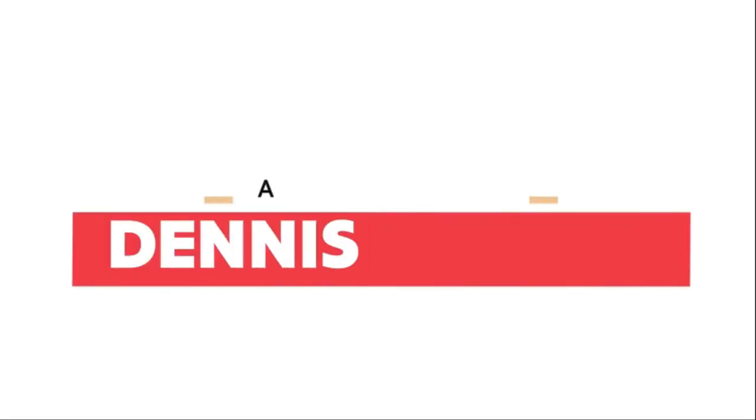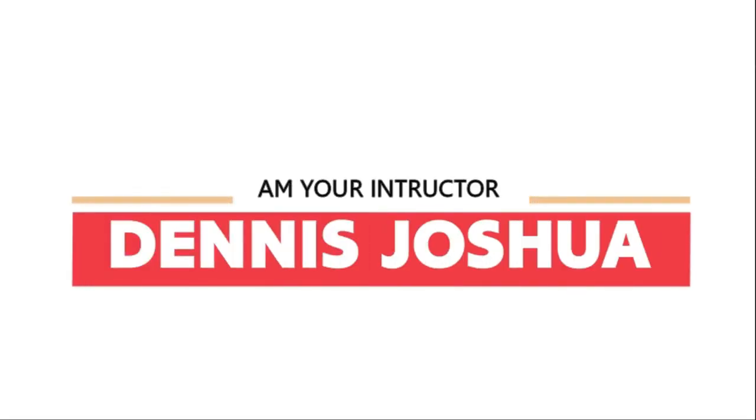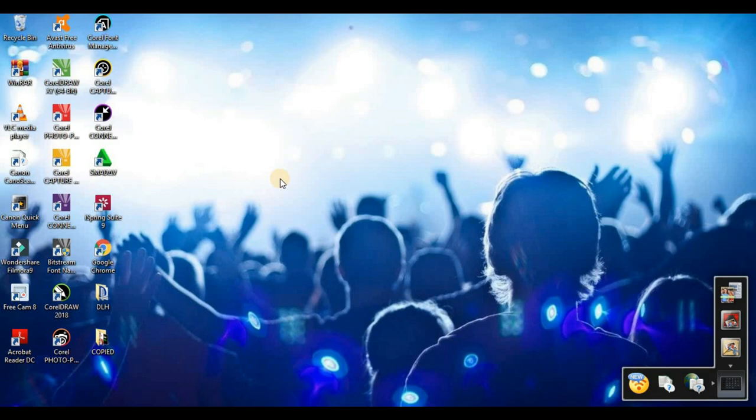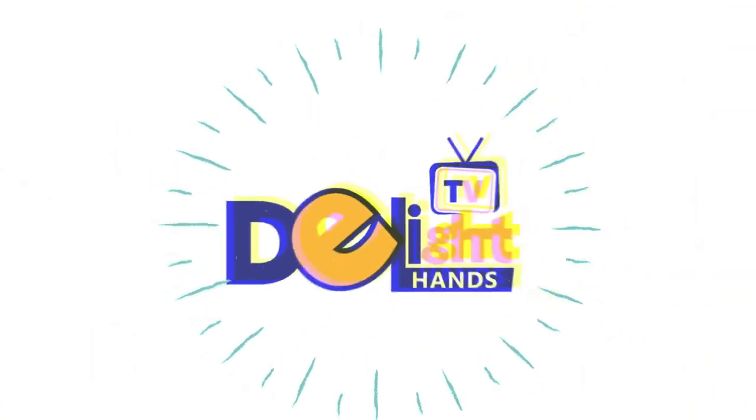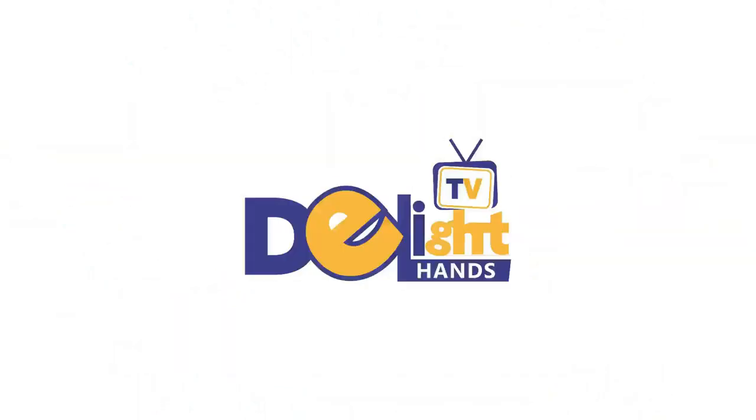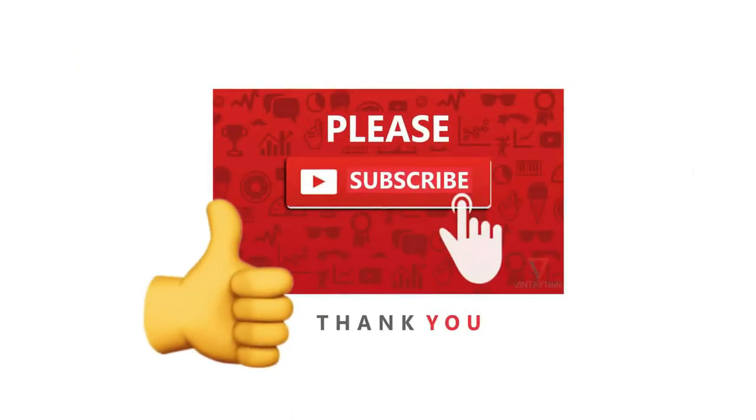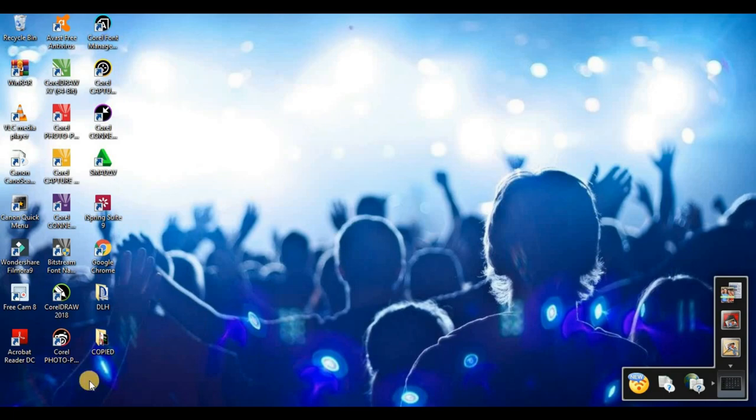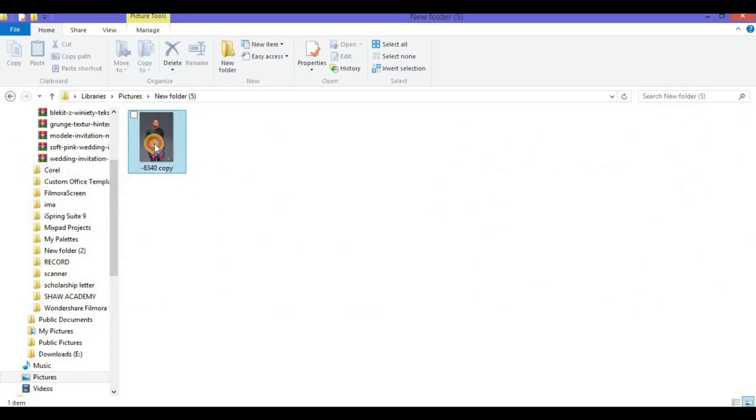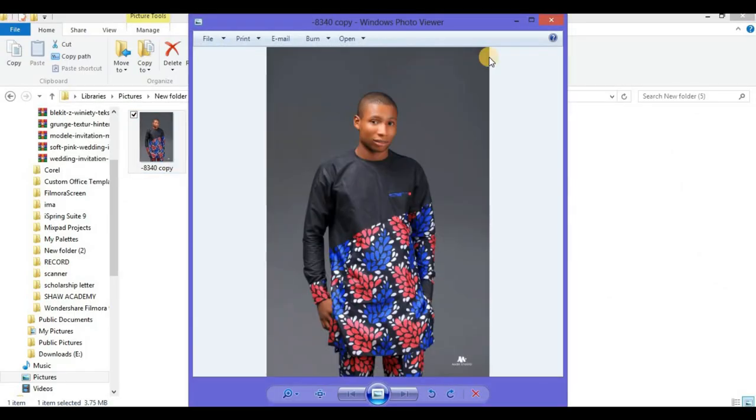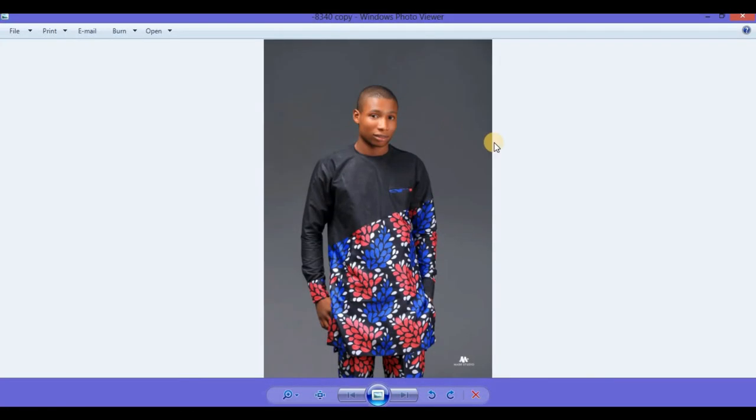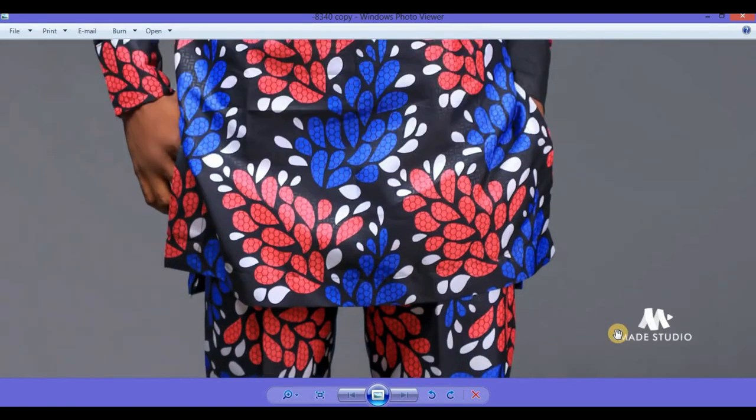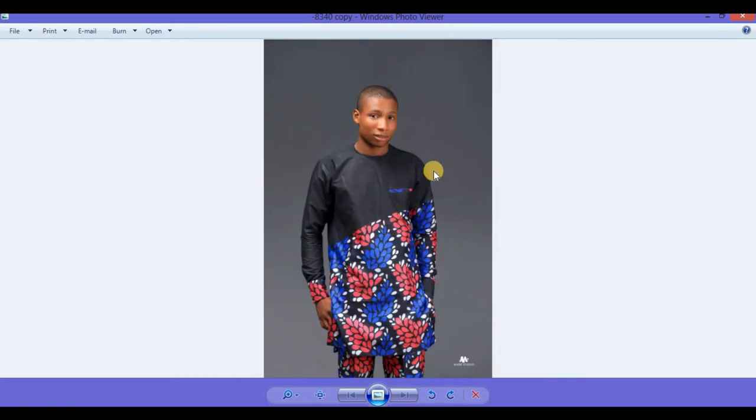In this video I'm going to show you how to remove the background of any picture or image. Hi there, it's Dennis your instructor. If you're new here please subscribe to our channel. If you are old here, thanks for showing up again. This is the picture we are going to work on today. I snapped this picture in my studio, so I want to remove the background of this picture.